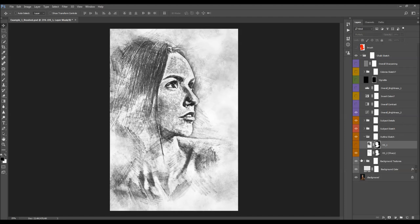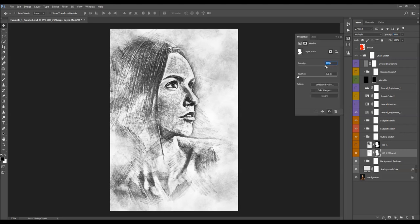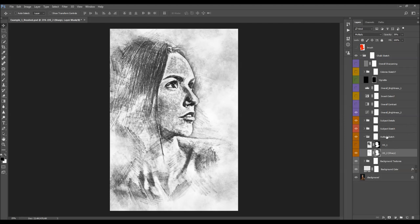In this example I'm going to hide outline sketch layer one and use the other one. I'll boost its opacity a little bit and drop the density to reveal a little bit more of the outline sketch outside of the subject or brush area.